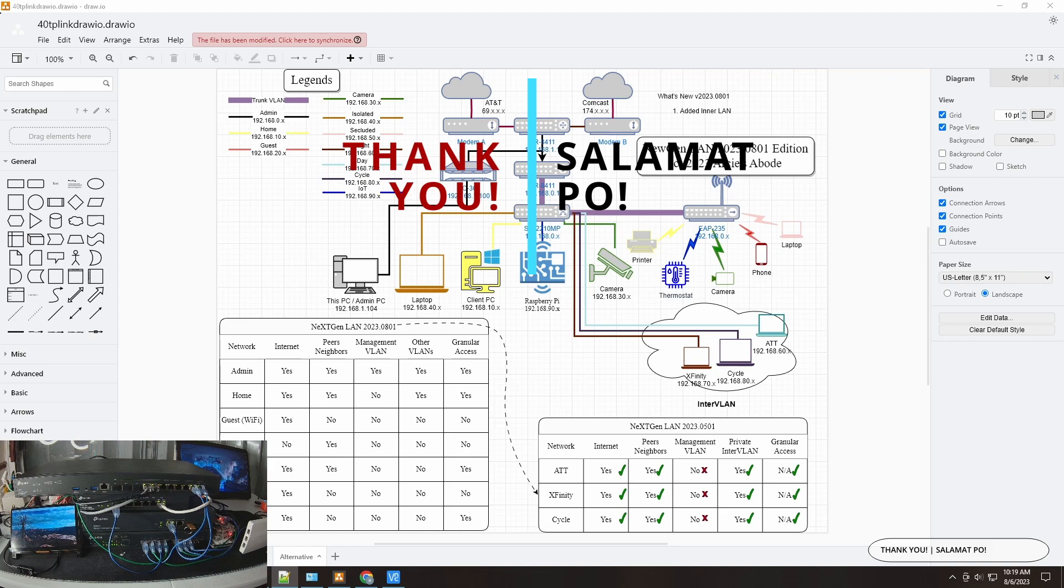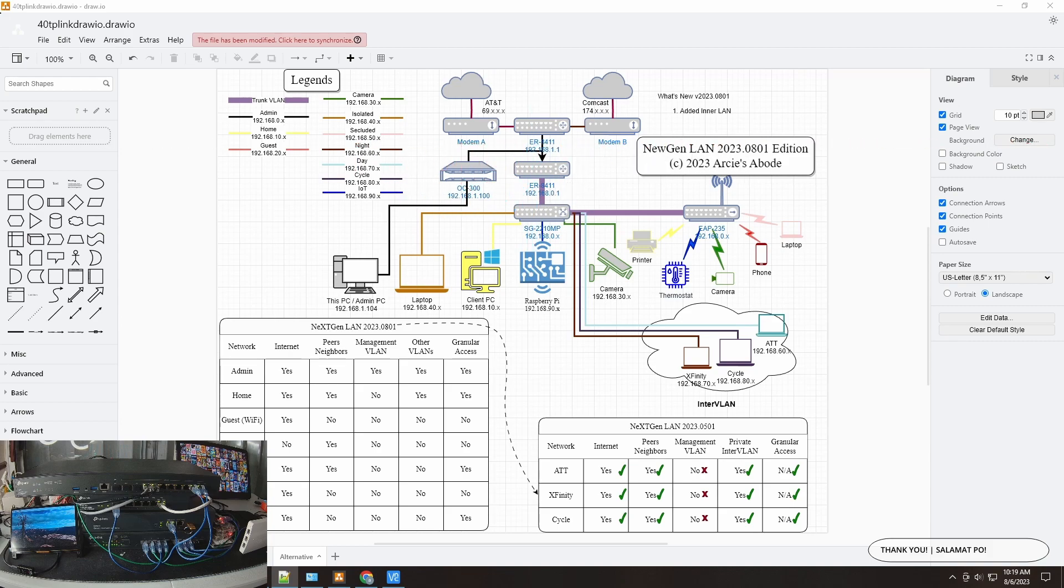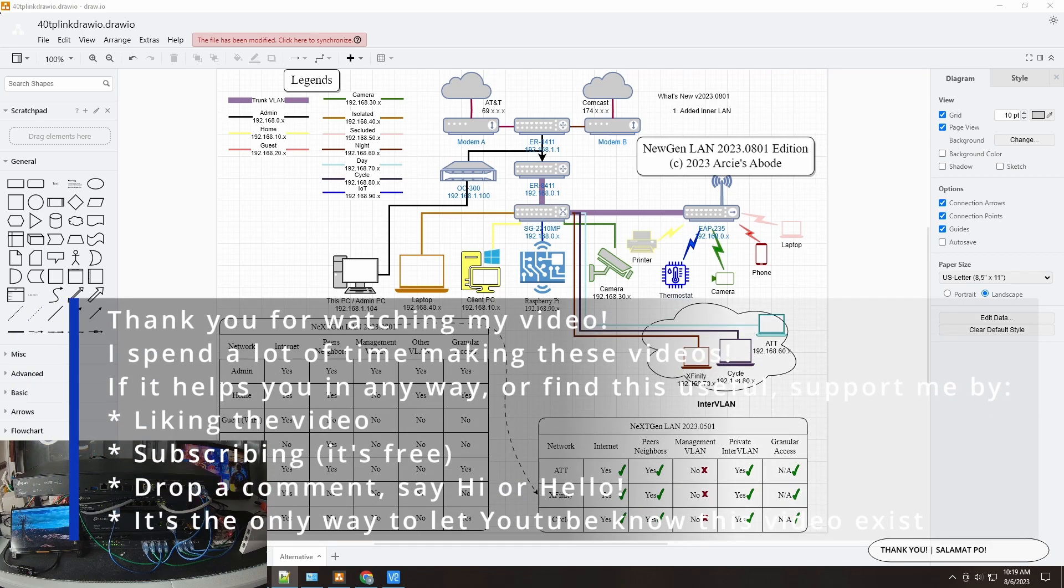That's pretty much it for this video. If you like this video please give it a like, if you don't please give it a dislike, but do let me know what I can improve on. I hope you will learn something from this video. Thank you again for watching this video and I'll see you on the next one. Thank you and bye bye.